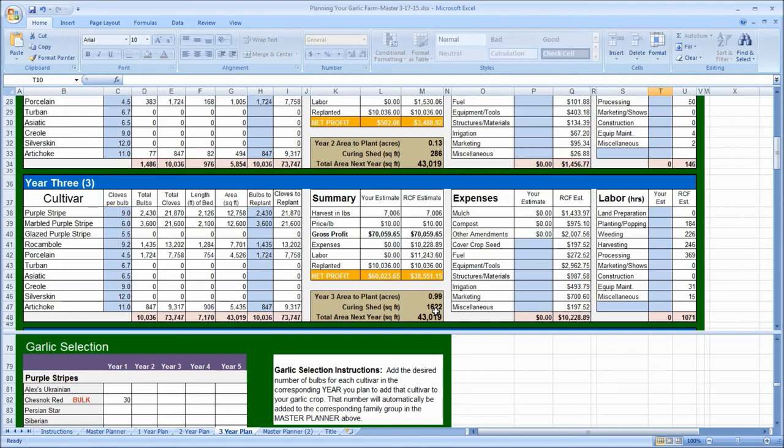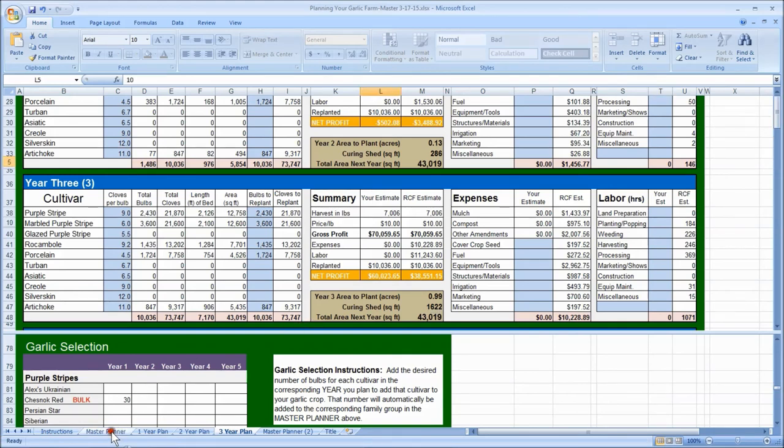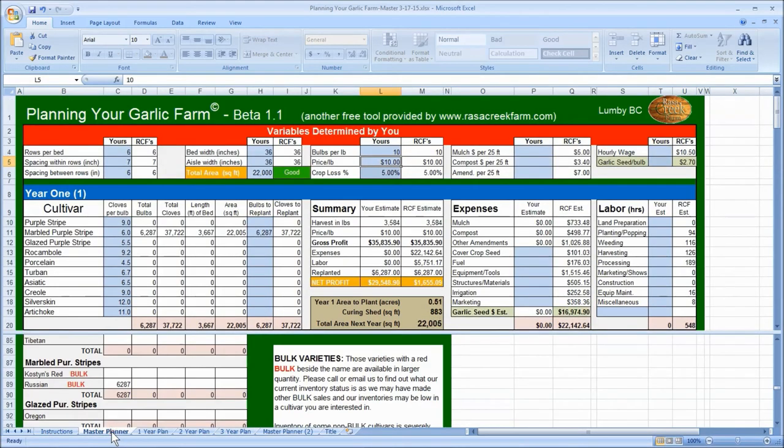Okay, that gives you a good overview of what Rasa Creek Farm's new garlic farm planning tool can do. Use the master planner sheet if you want to start from scratch and enter all your own variables. And, of course, please feel free to call if you have any questions and want further guidance.